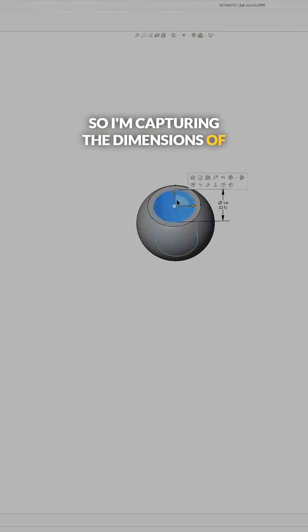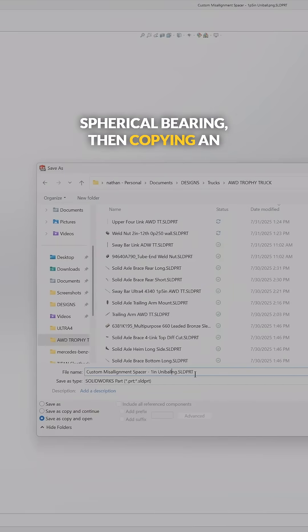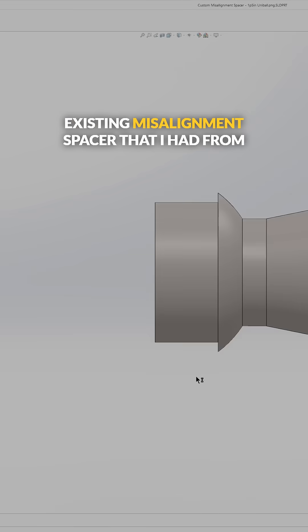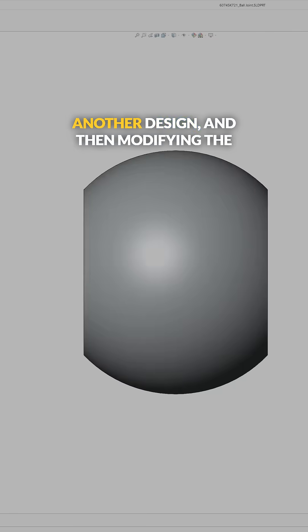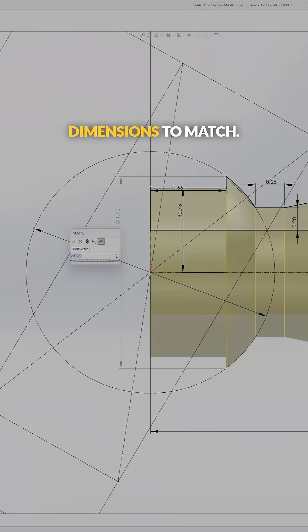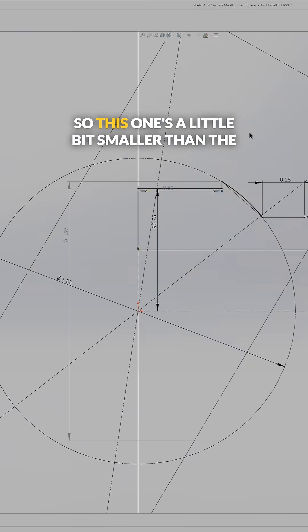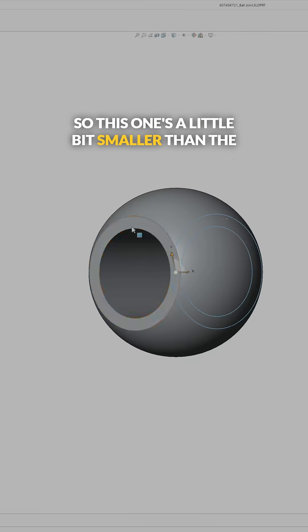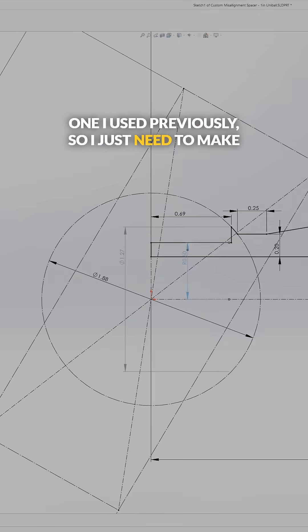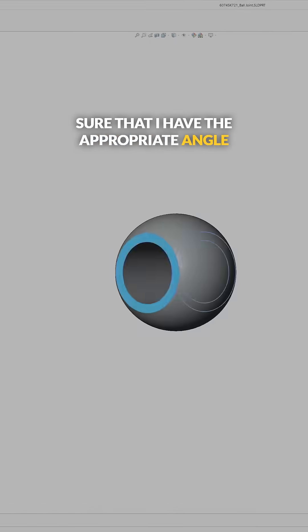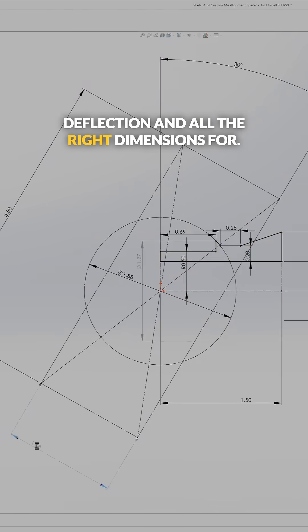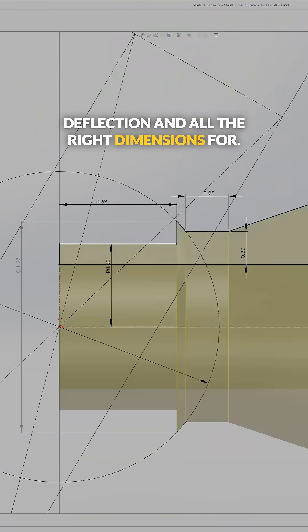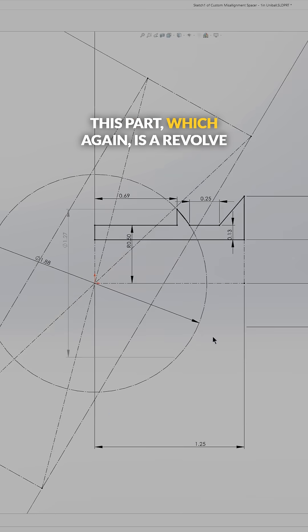So I need to make some misalignment spacers for those rod ends. I'm capturing the dimensions of the spherical bearing, then copying an existing misalignment spacer that I had from another design and modifying the dimensions to match. This one's a little bit smaller than the one I used previously, so I just need to make sure that I have the appropriate angle deflection and all the right dimensions for this part.